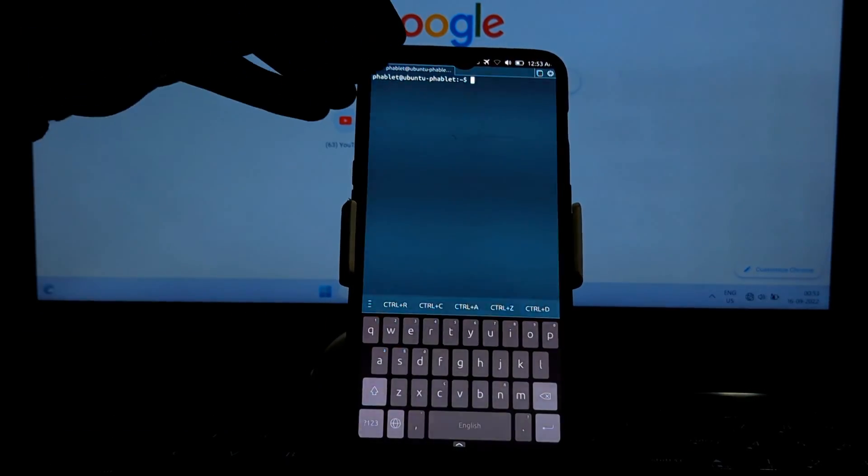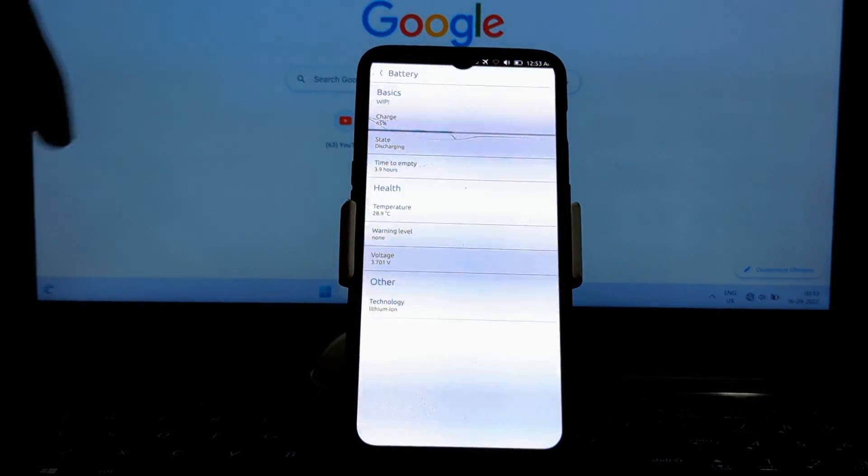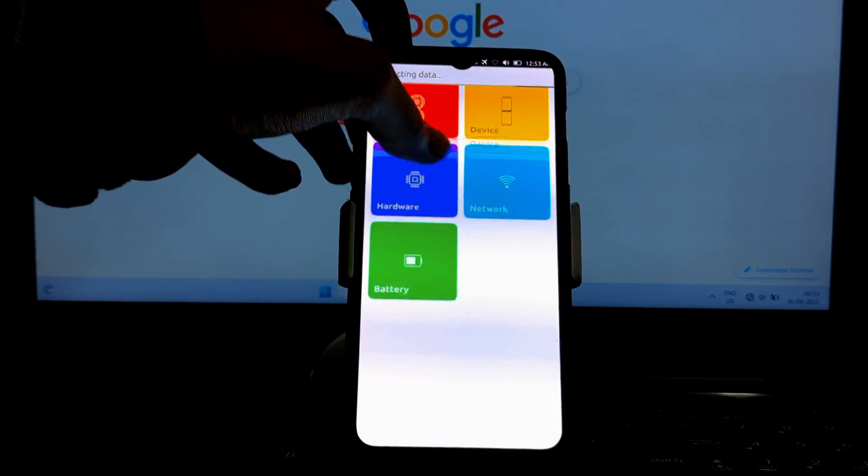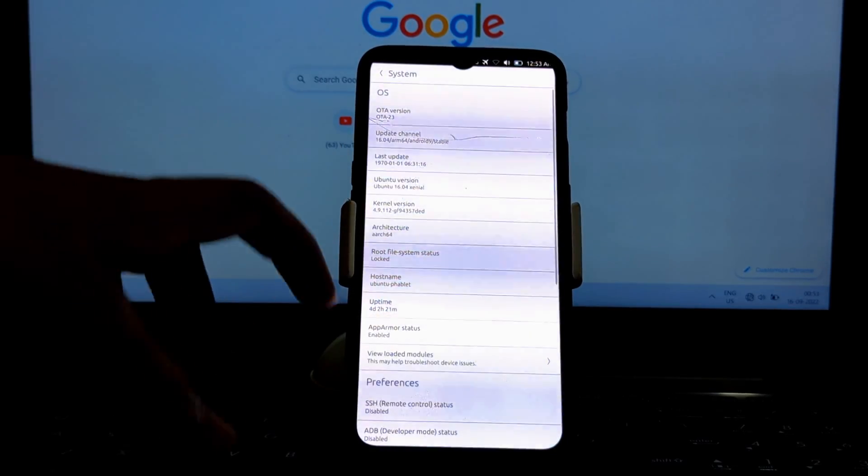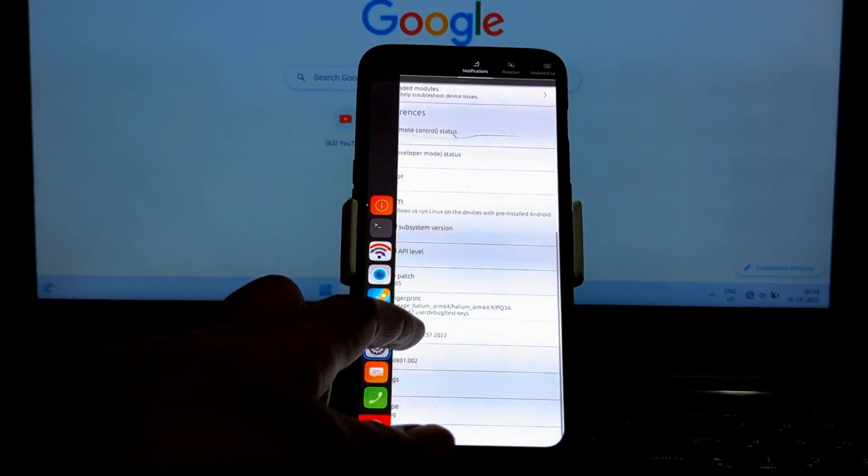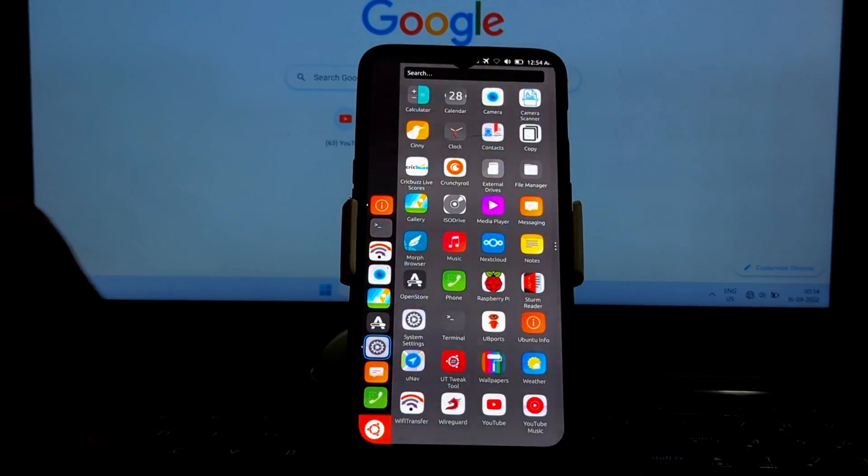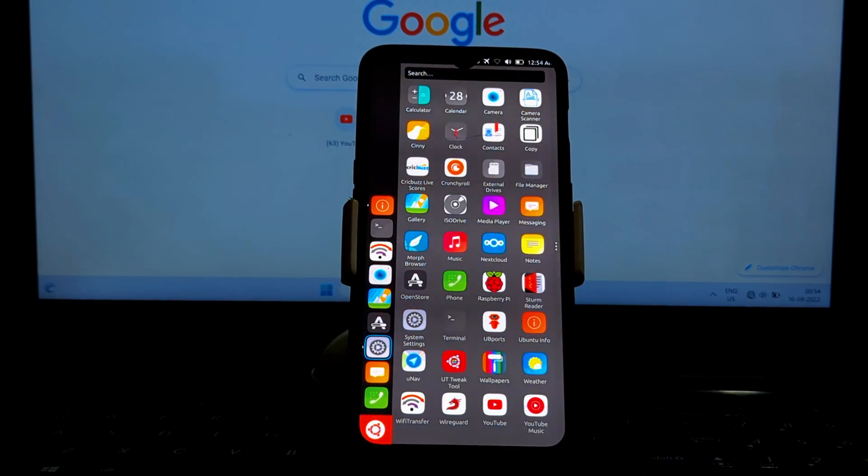Ubuntu Touch has an app store where you can download and install new apps. The app store is still under development, but it has a growing library of apps.